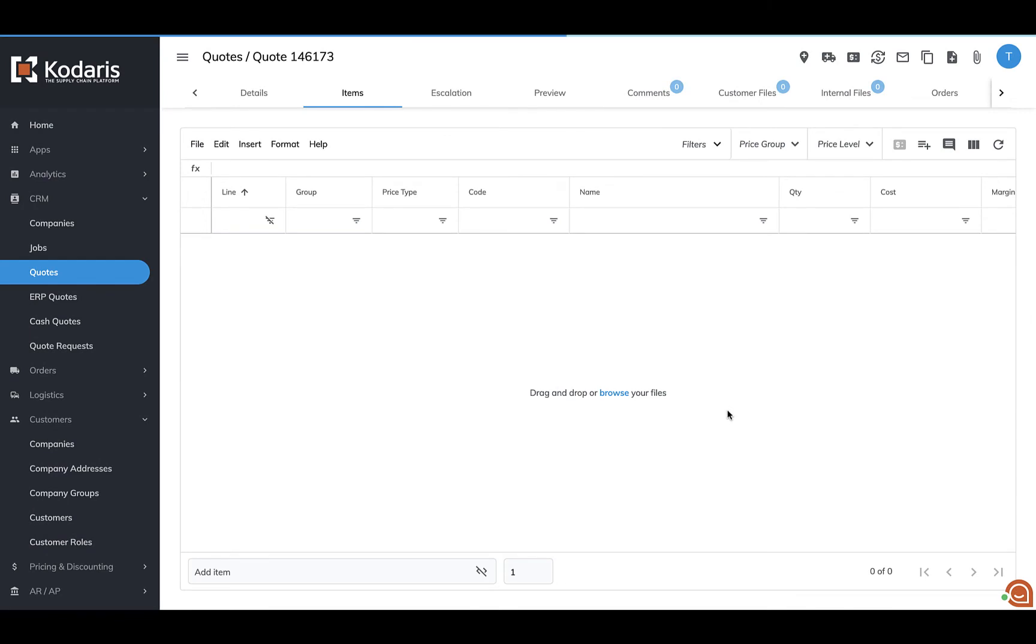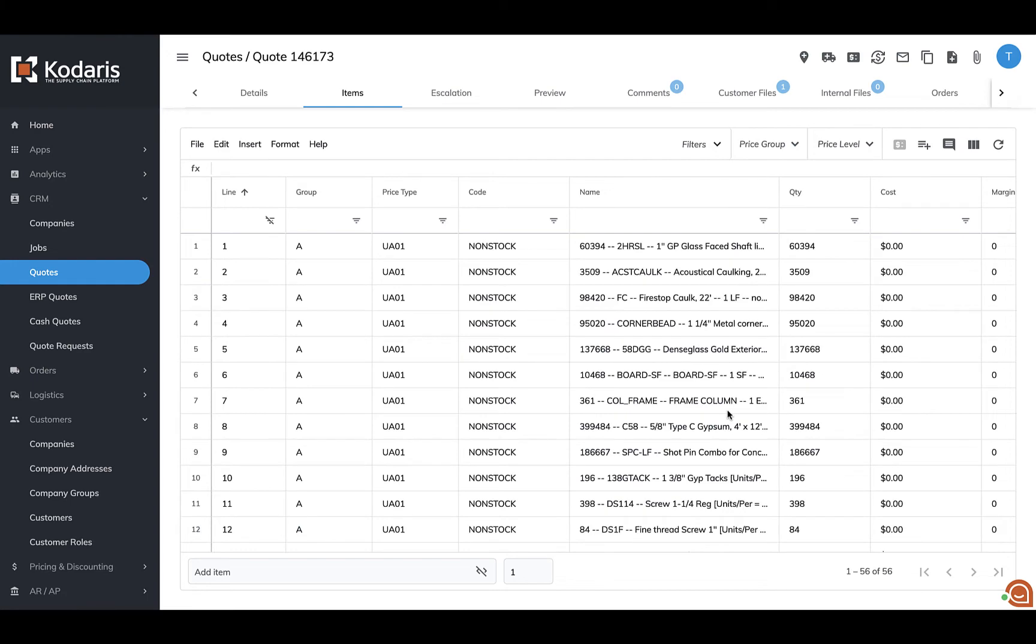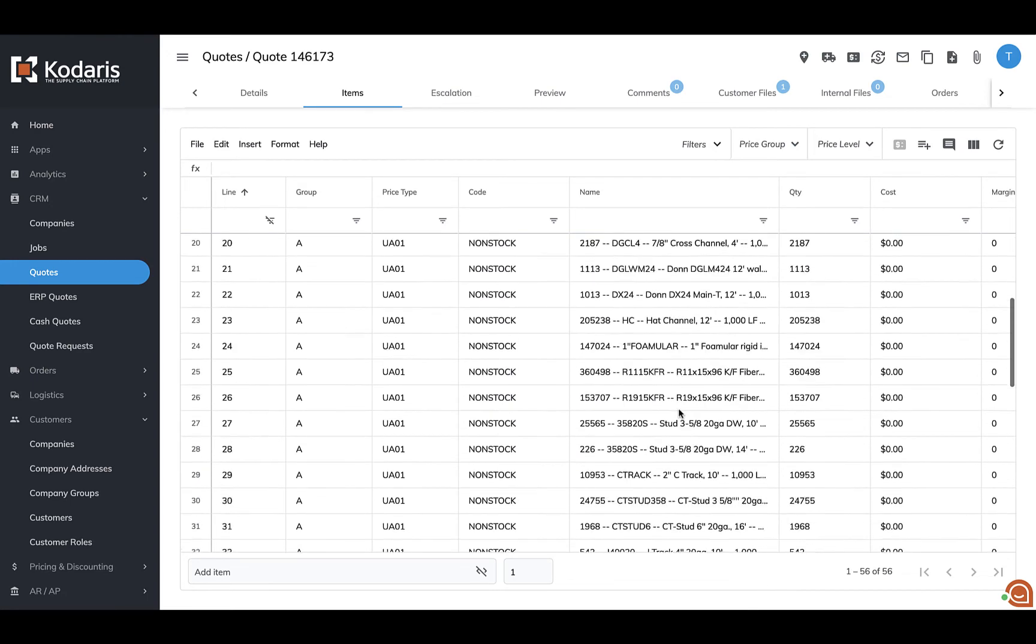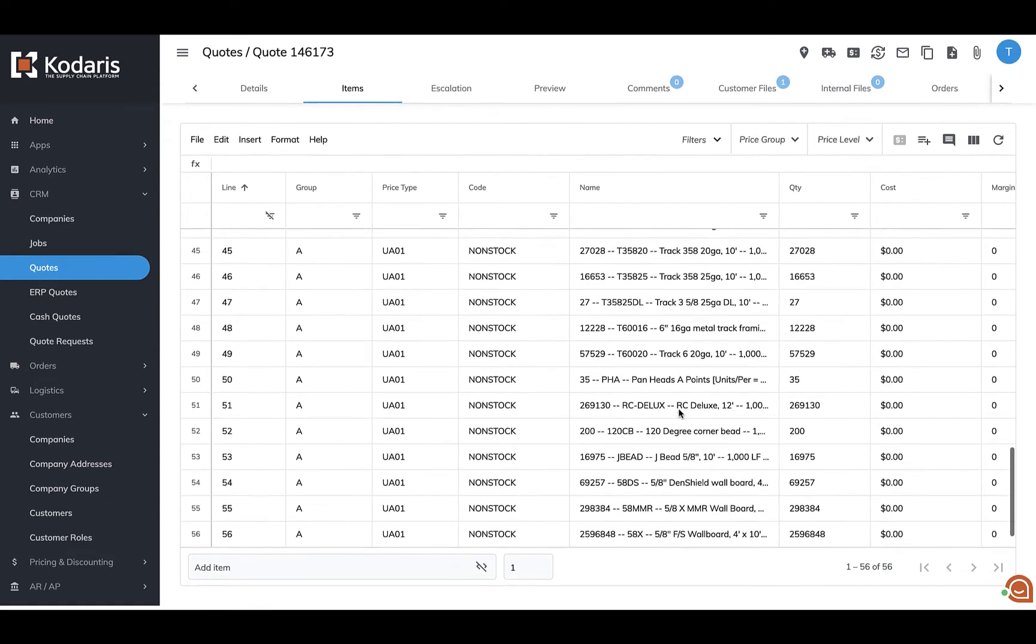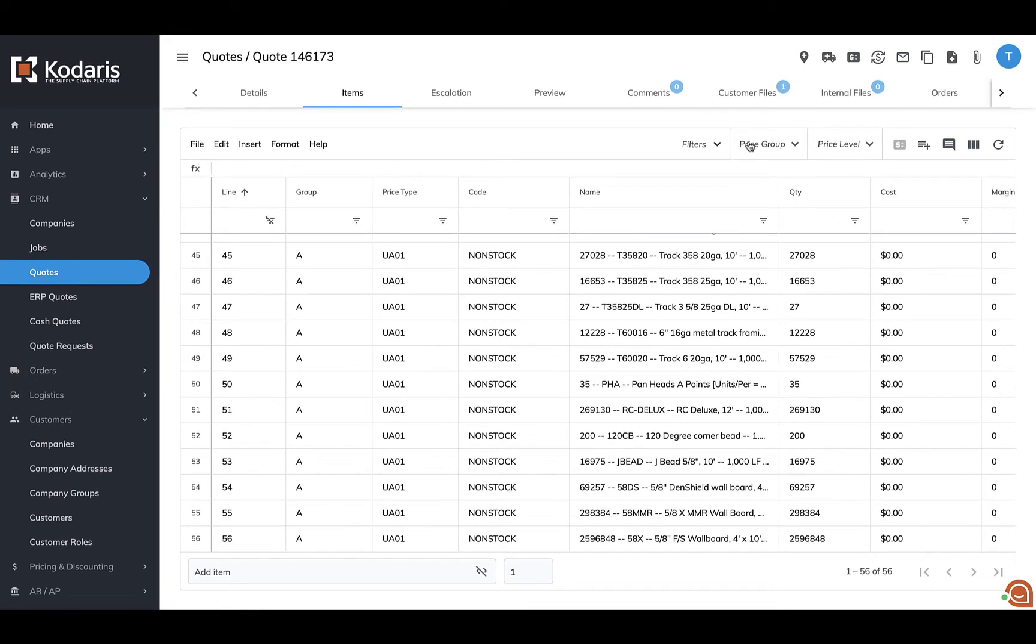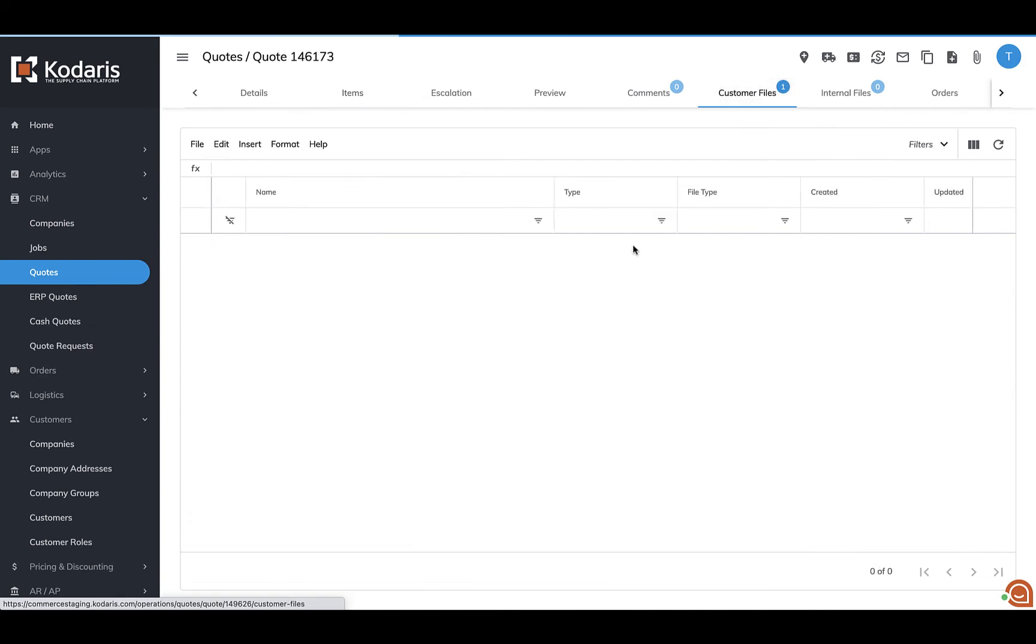It's going to work just like the usual drag and drop feature where the system is going to pull all of the items on the quote. And it is going to attach the file under customer files here as well.